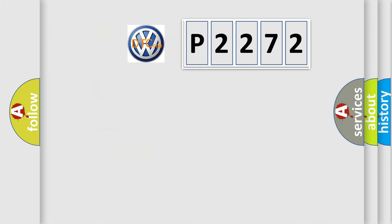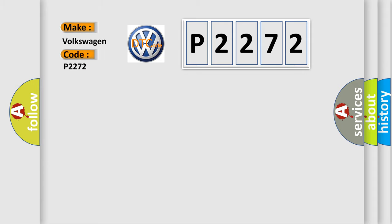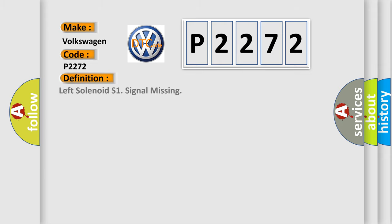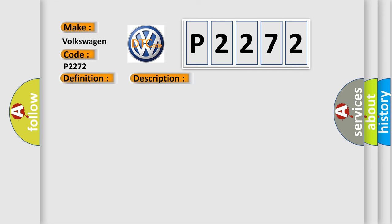So, what does the diagnostic trouble code P2272 interpret specifically for Volkswagen car manufacturers? The basic definition is left solenoid S1 signal missing. And now this is a short description of this DTC code.